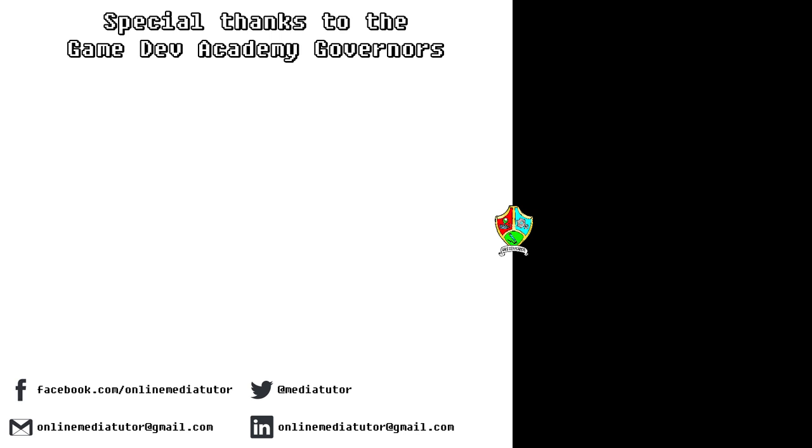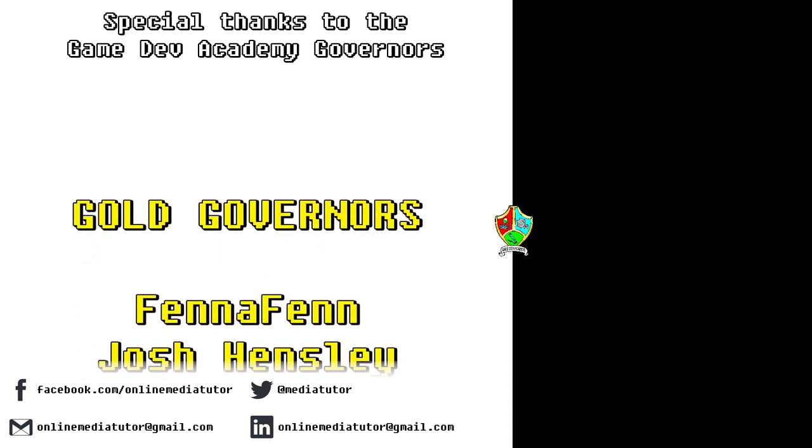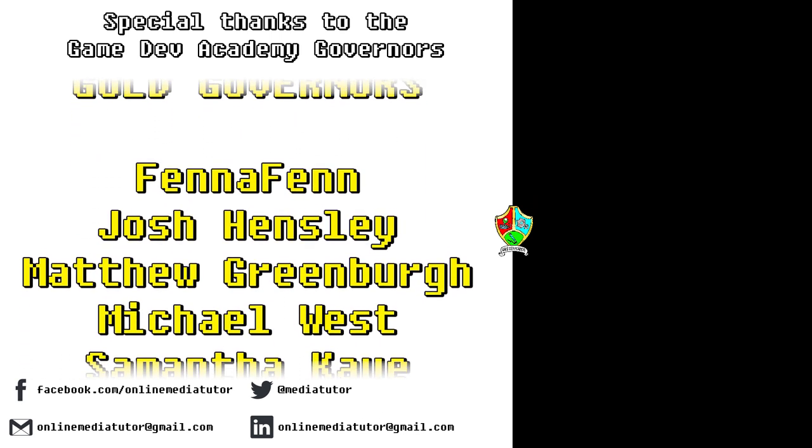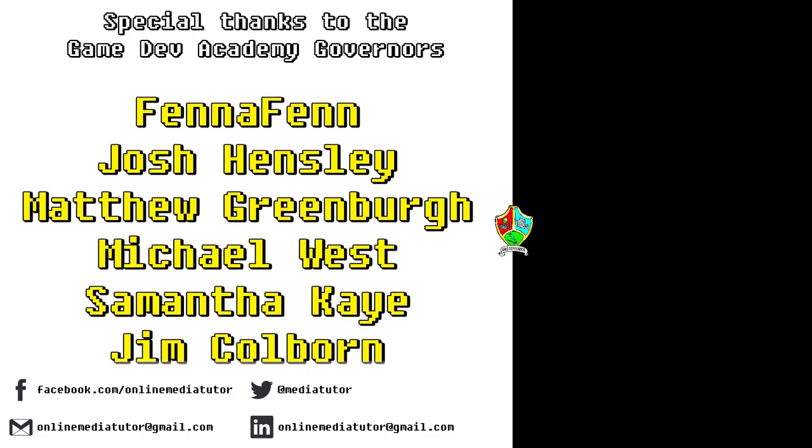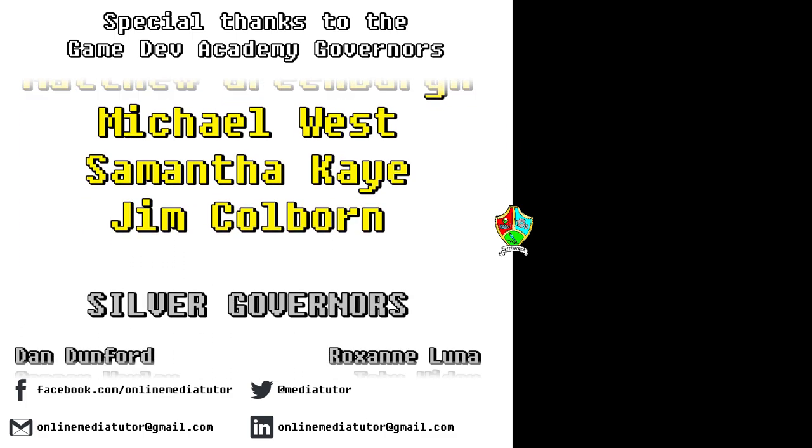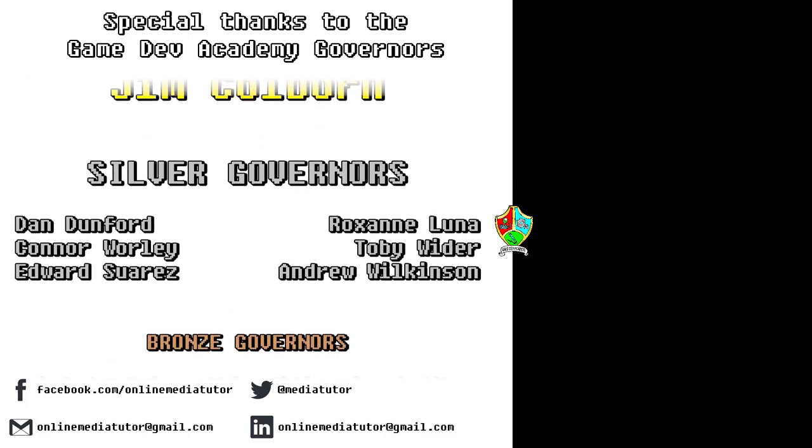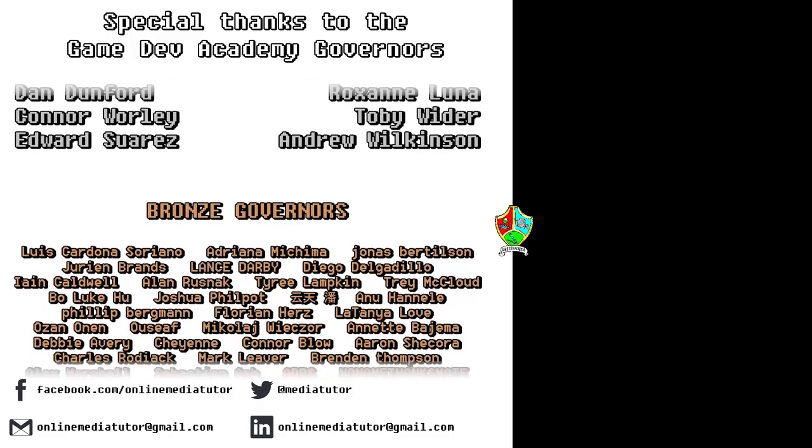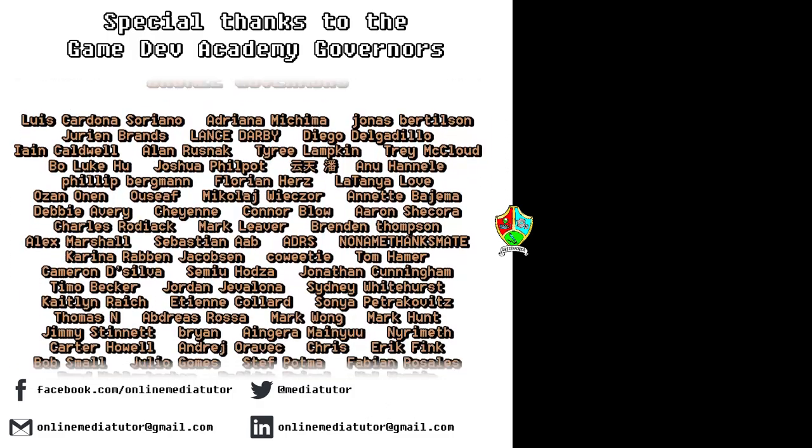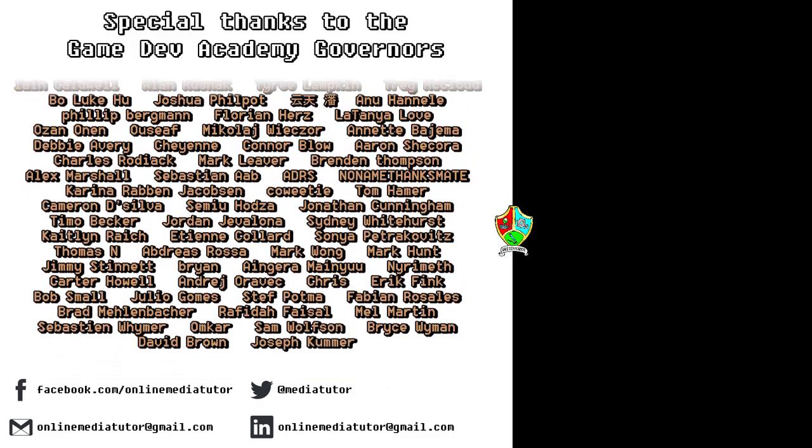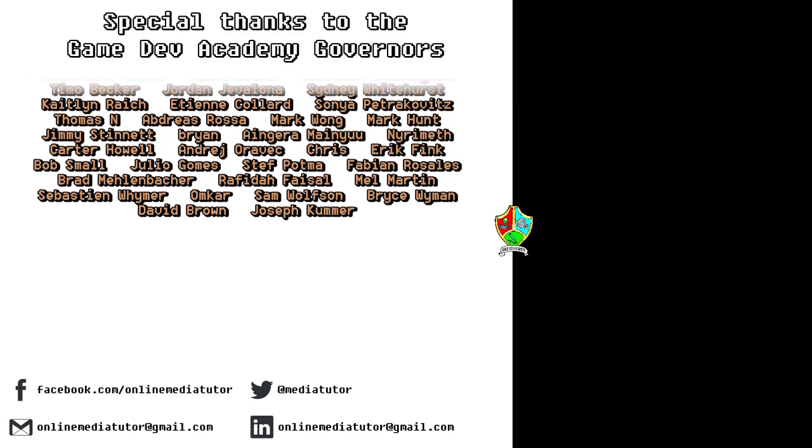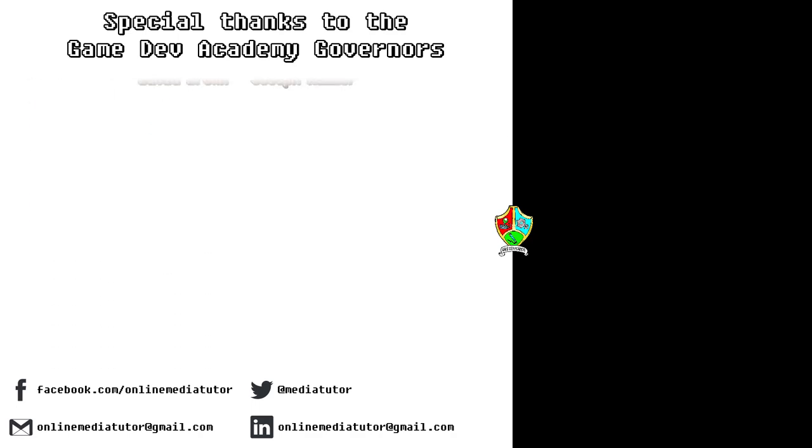I believe that quality education should be available to everybody and for that reason all of the classes at Game Dev Academy are completely free and are supported by our very generous school governors over at Patreon. If you'd like to become a Game Dev Academy Governor and support our work as well as helping us to steer the channel in the right direction then use the link in the description to be taken to the Patreon page.